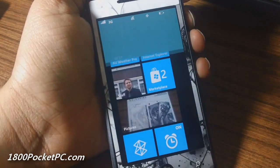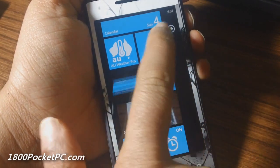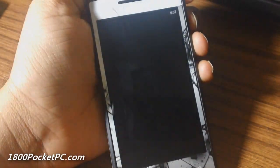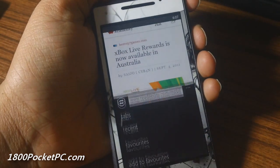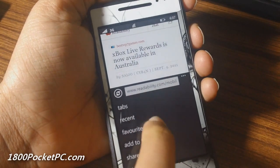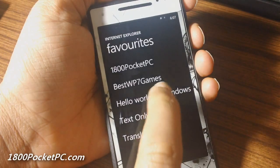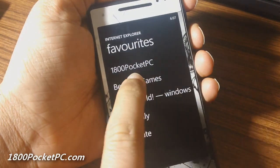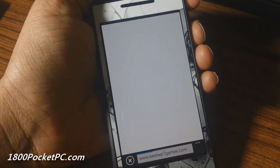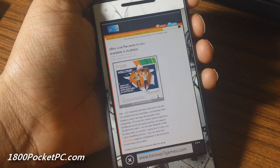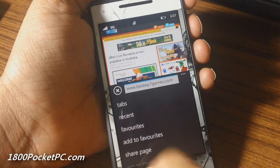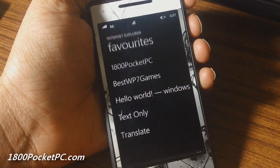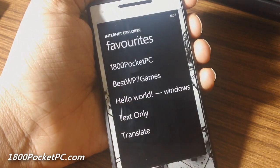Hey guys, today we'll show you the use of bookmarklets on Internet Explorer on Windows Phone. Say you're going to a web page and you want to change the language—we have created a bookmarklet for that and saved it as a favorite.